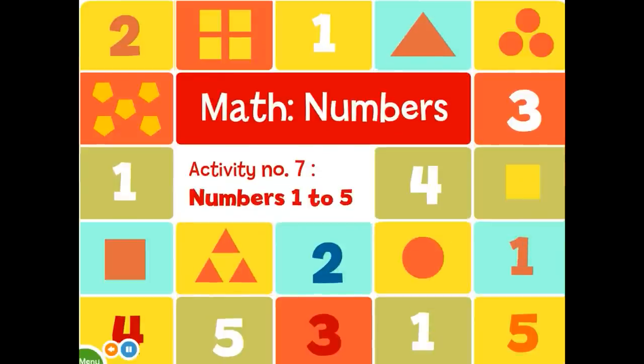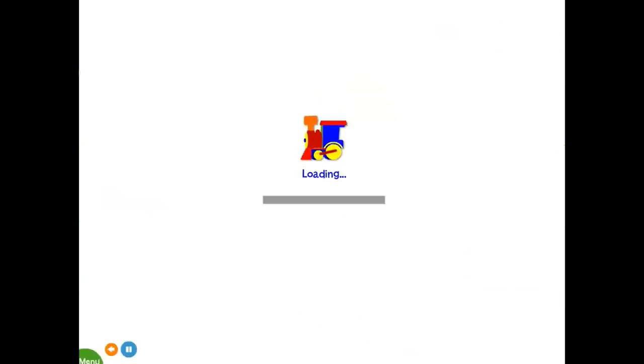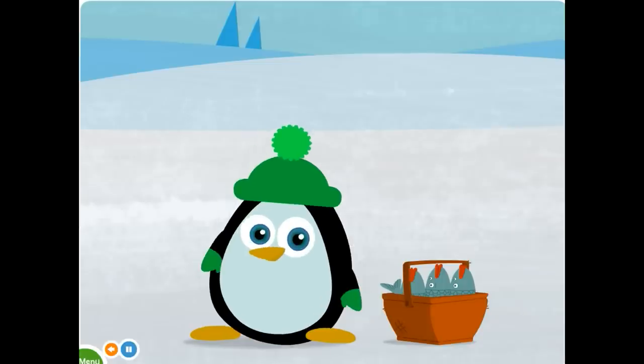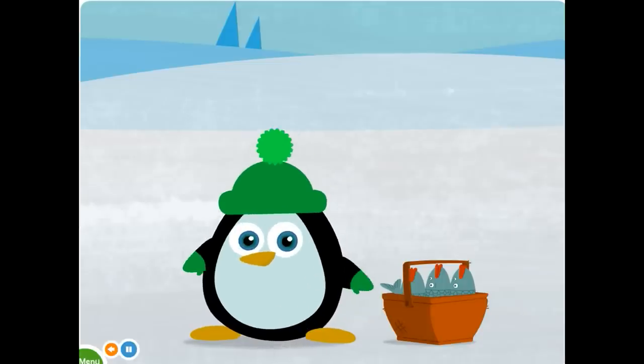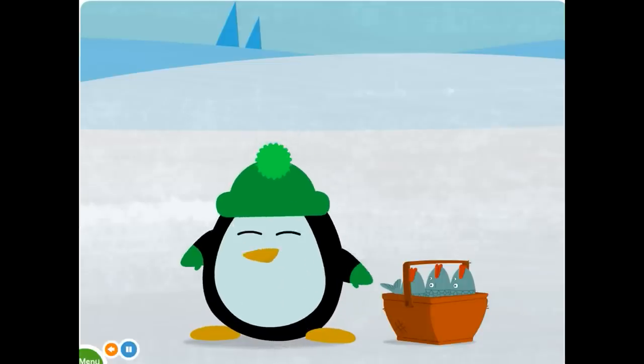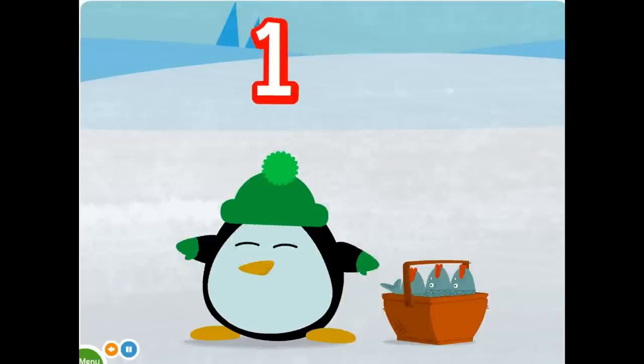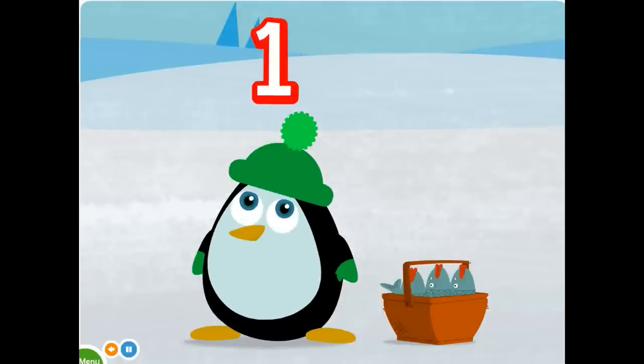Activity number seven. Numbers one to five. Oh, hello, penguin. Are you going to visit a friend? Let's see what you're wearing. You have one hat to wear. One.